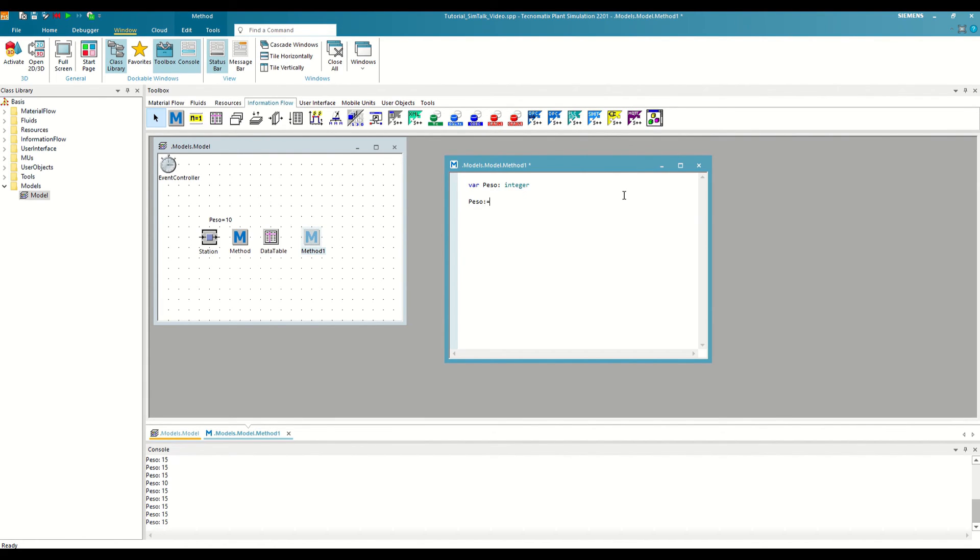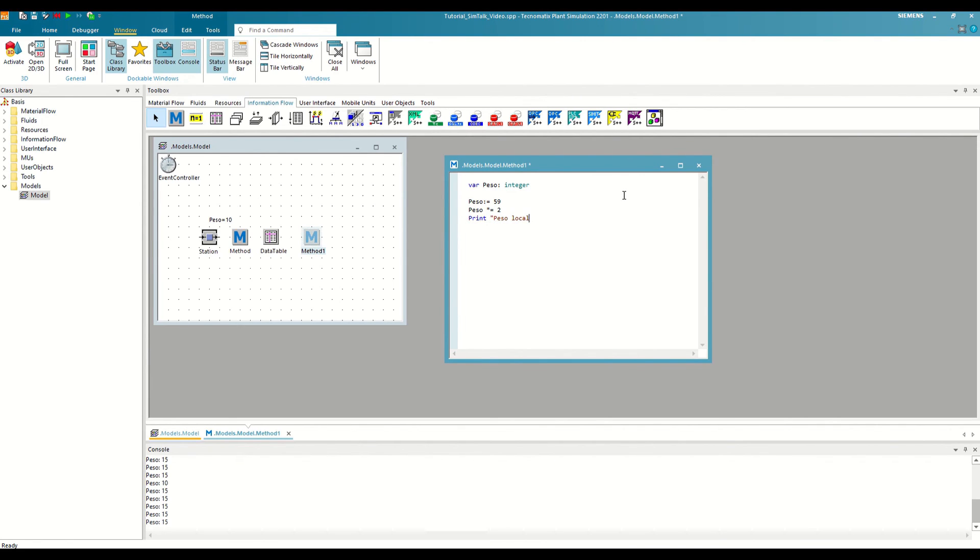modifying that value like writing weight asterisk equal, and 2 to multiply the previous value by 2, or simply reading that value, for example, by writing print local weight, a colon and an empty space, plus weight.